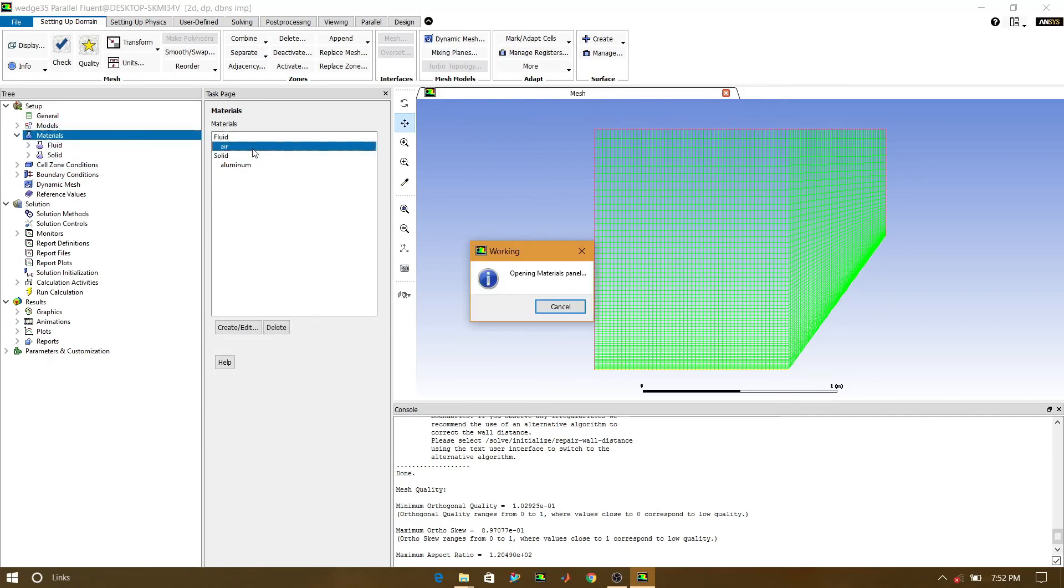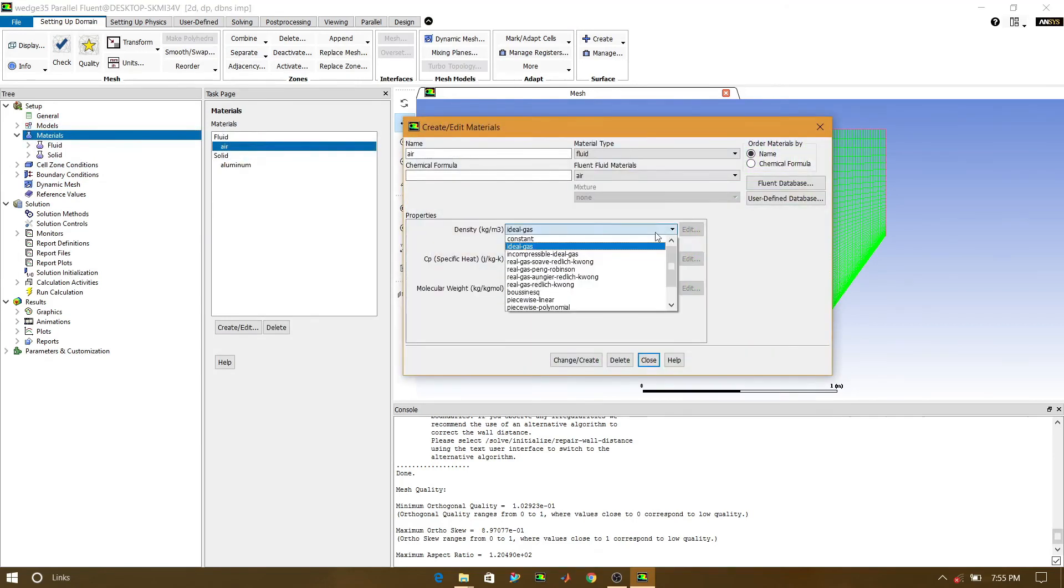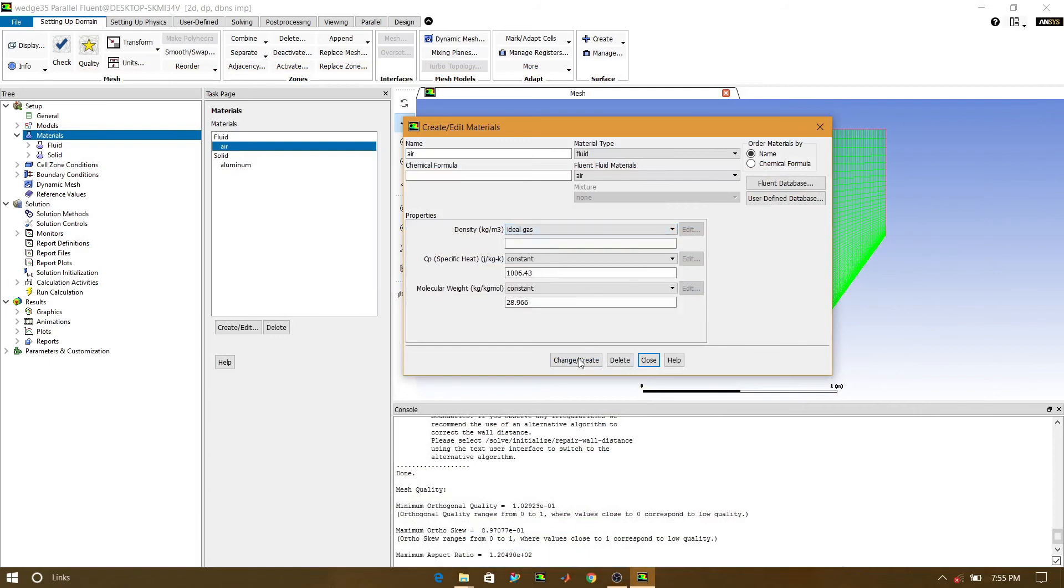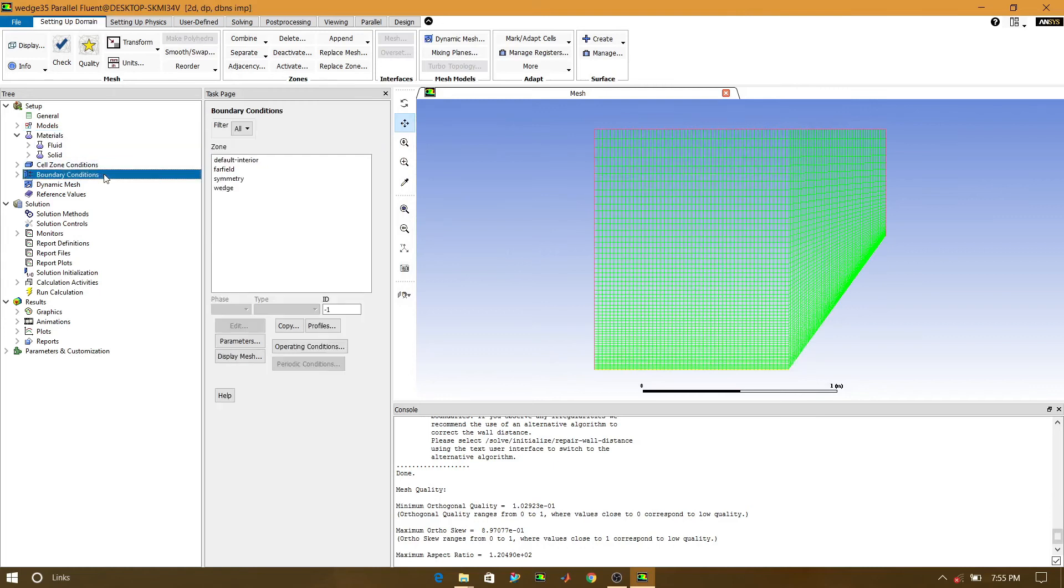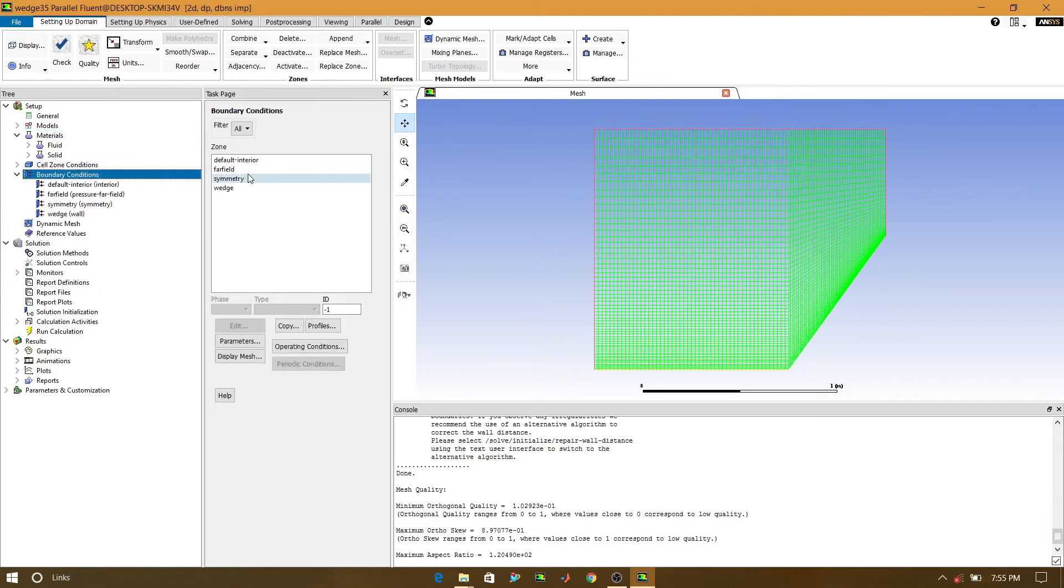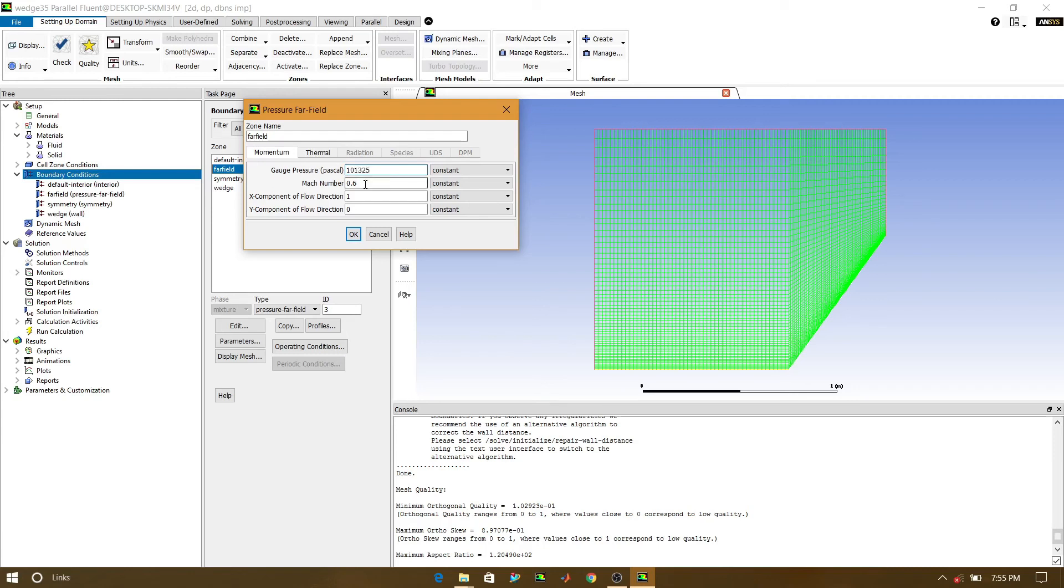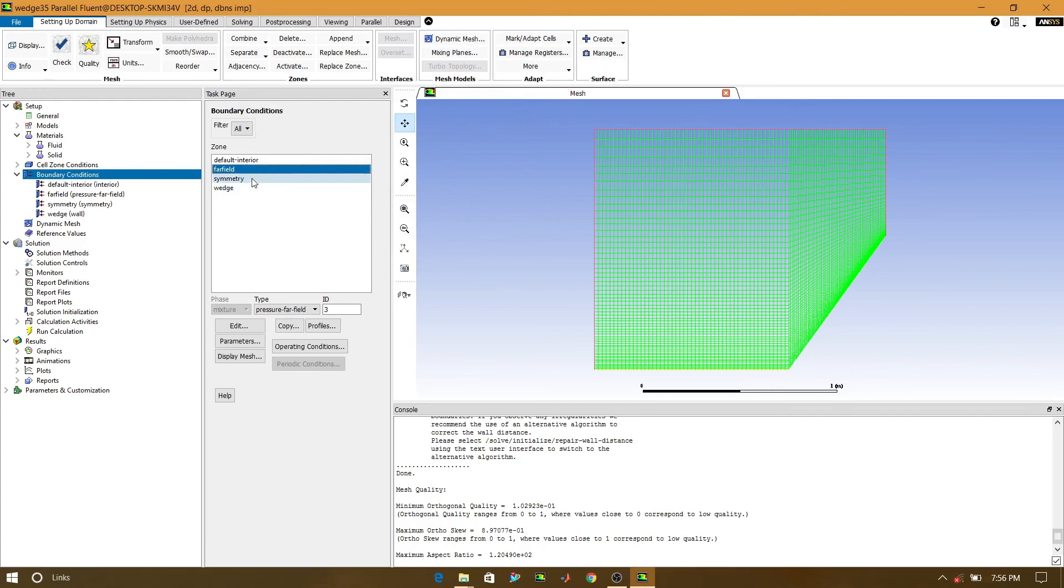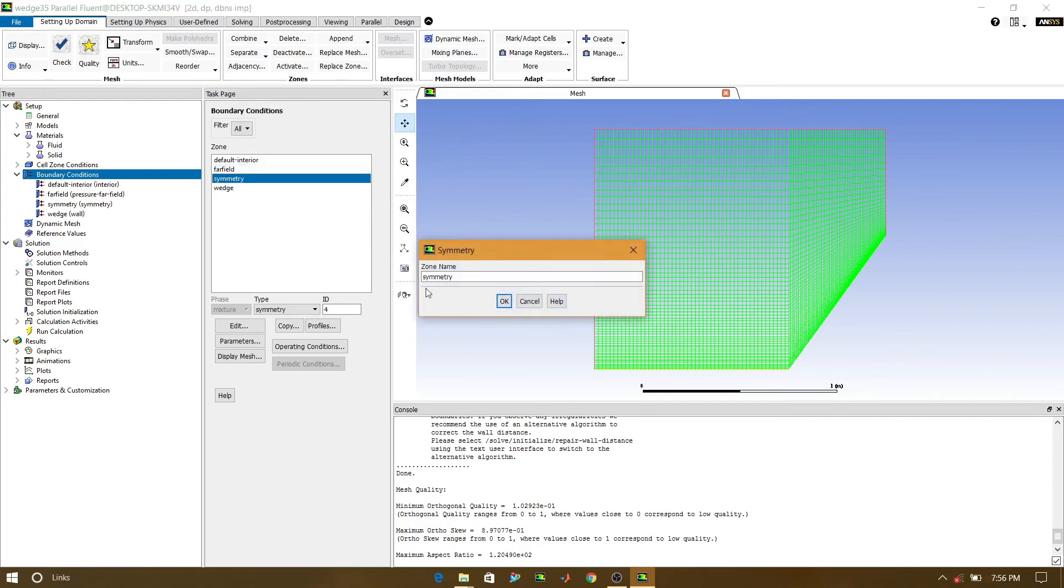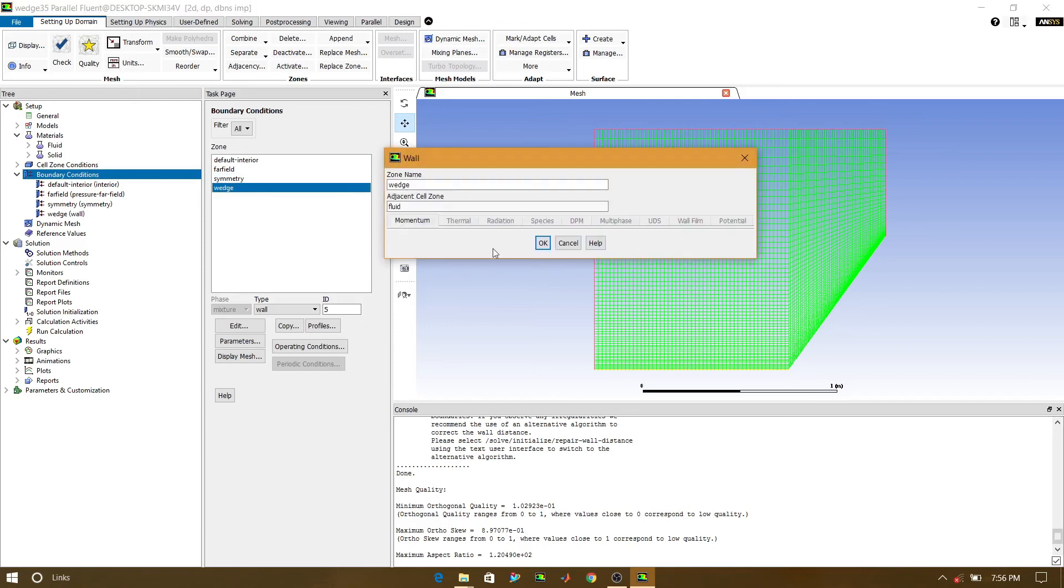In material, we will select the air. In density, we will select the ideal gas and click on change/create, and we will close this. Now go to the boundary condition. For the pressure far field, we will select the gauge pressure as 1.01325, that is atmosphere pressure. And for the Mach number, we will select 3. And thermal temperature, edit value. Click on OK. Temperature is as is. Wedge also as is.